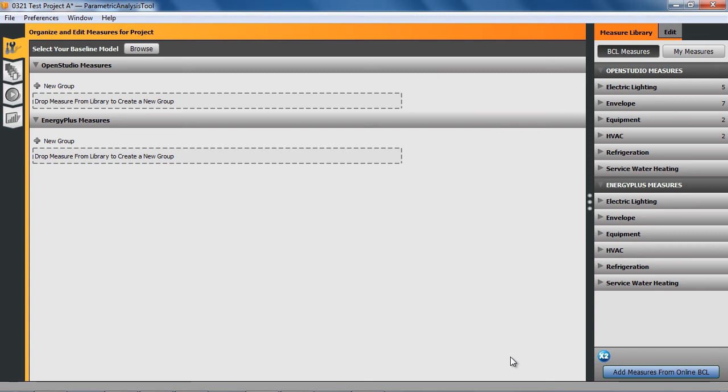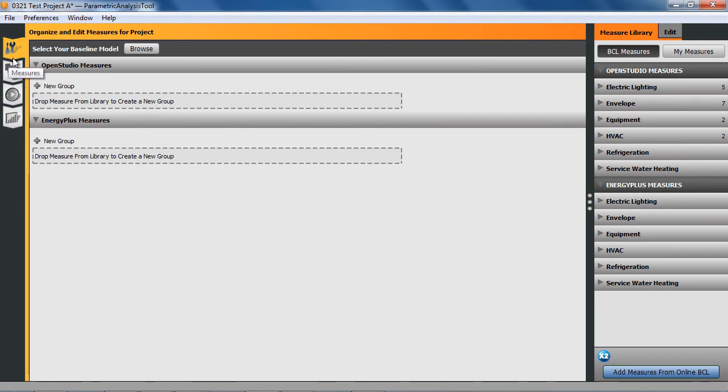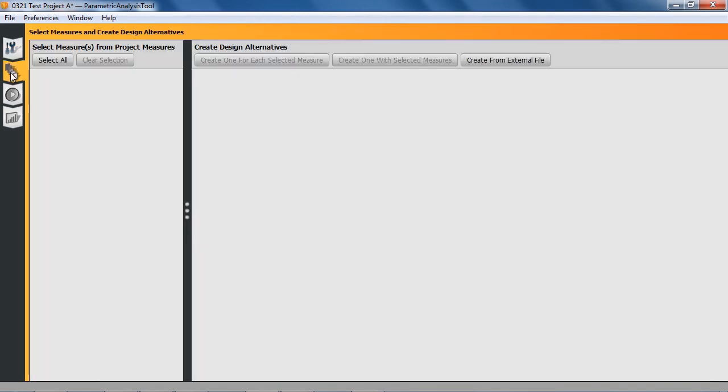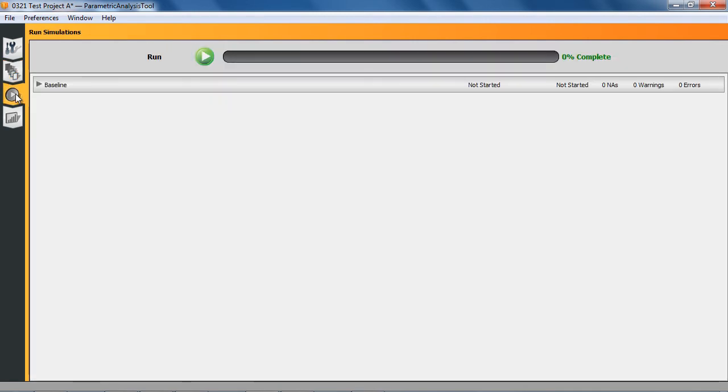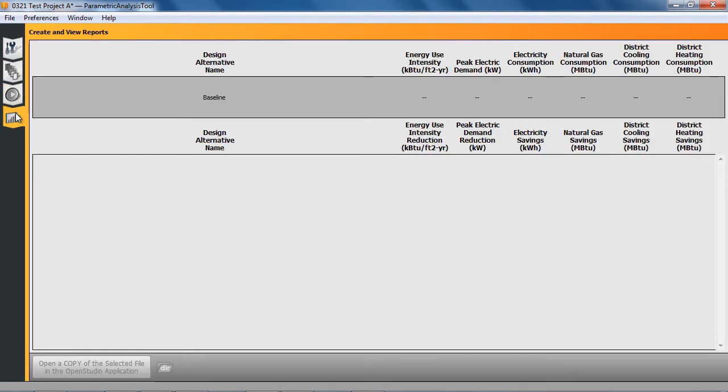Once it launches, if you're familiar with the standalone OpenStudio application, this should look familiar. We have a library section on the right, and we have some tabs at the left that walk you through the workflow. The first tab is for creating or organizing measures for your project and setting arguments. The next tab will let you create design alternatives based on those measures, so you'll take one or more measures and connect them together. Then we'll run the simulations, and then look at the results all within this application.